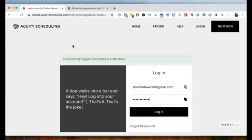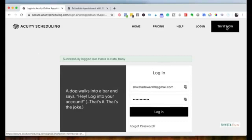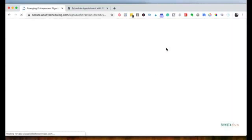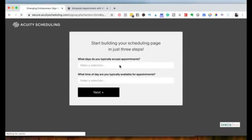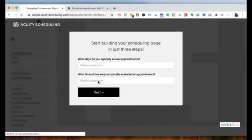We'll go to Google and look for Acuity Scheduling. I'm going to create a new account — I already have one, but I'll create a fresh one to show you the different features. I'll click on 'Try It Now' and sign up for the free account. It'll ask you some questions when signing up, and you can make selections or skip this and do it later.